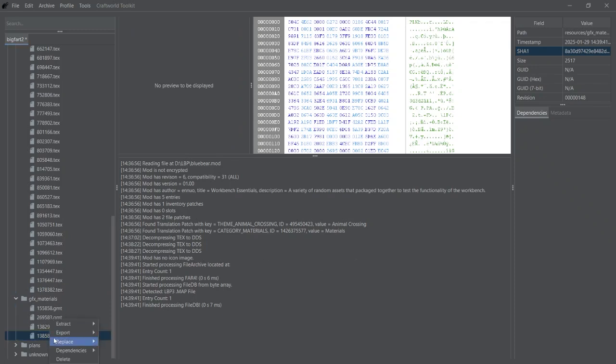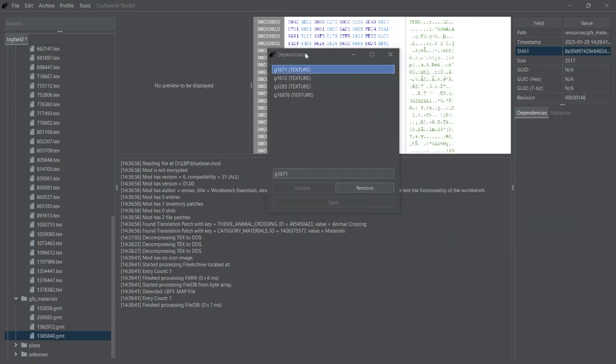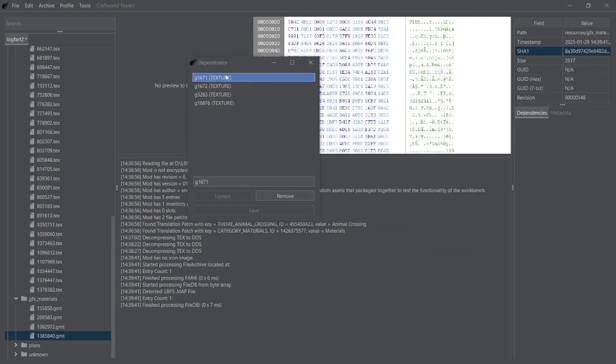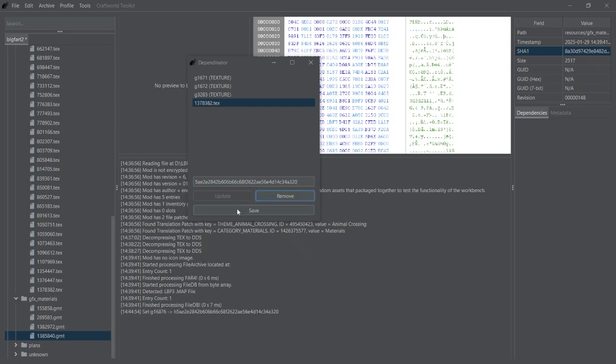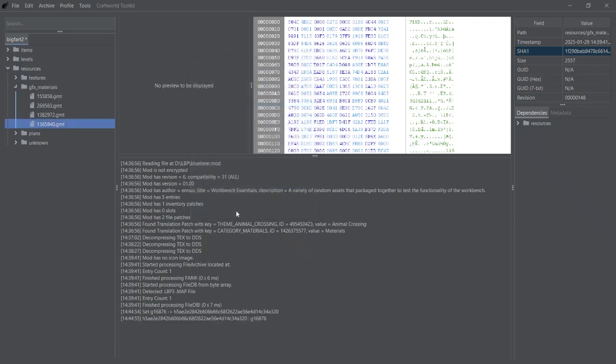Right-click on it, go Replace, Dependencies, and you'll have this new window come up. You need to find the base texture for the skin by looking for the GUID from earlier. For this particular material, it was 16876. Then in the text box, replace this with the SHA1 value that you copied a moment ago from your skin. Then press Update and save.